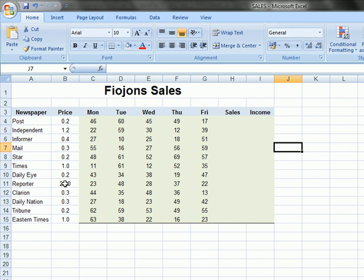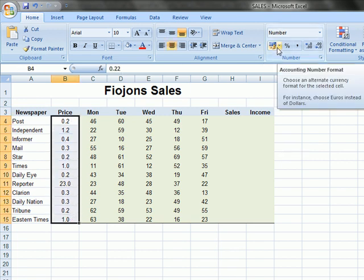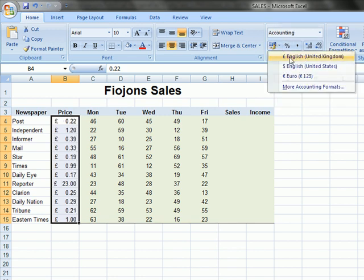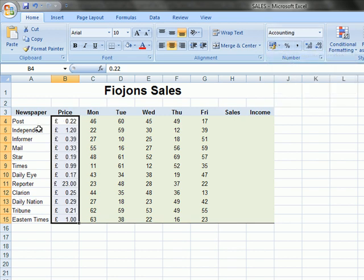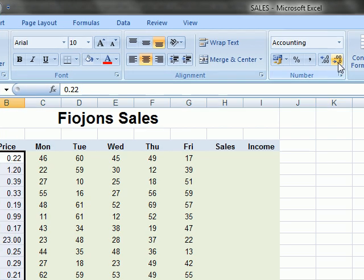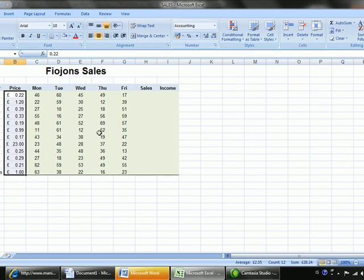And the next task is to format the price column to currency. So what we have to do is select the prices, go here to accounting, and we select English for the United Kingdom pounds. You can see the currency already added. Ensure the prices are displayed with the pound symbol and two decimal places. If we have to increase or decrease the decimal places, that's done here. Here's to decrease and here's to increase. And we have two decimal places so that's fine. That's it for that task.